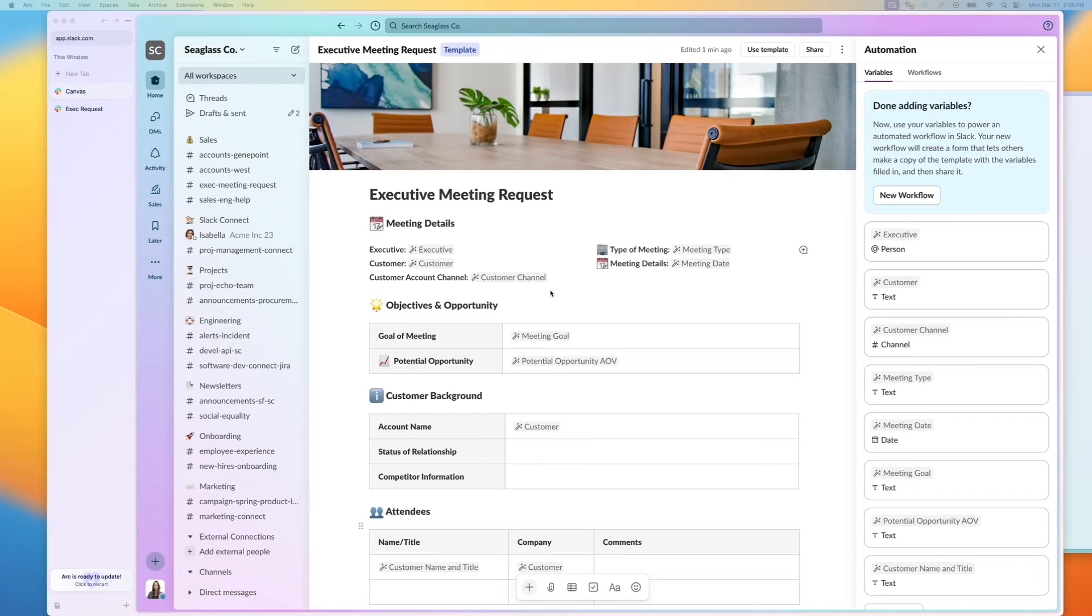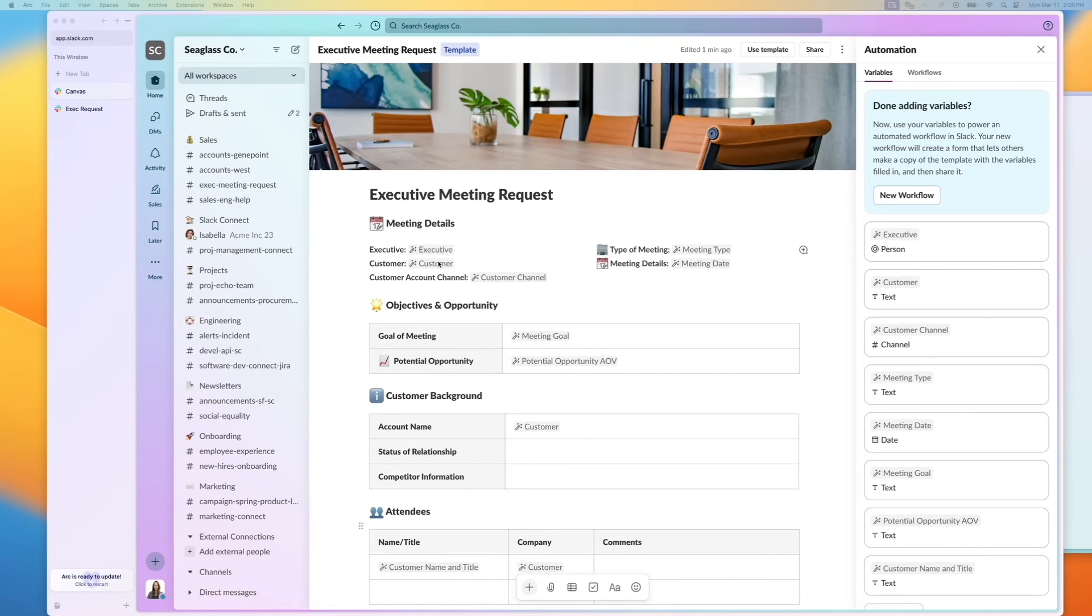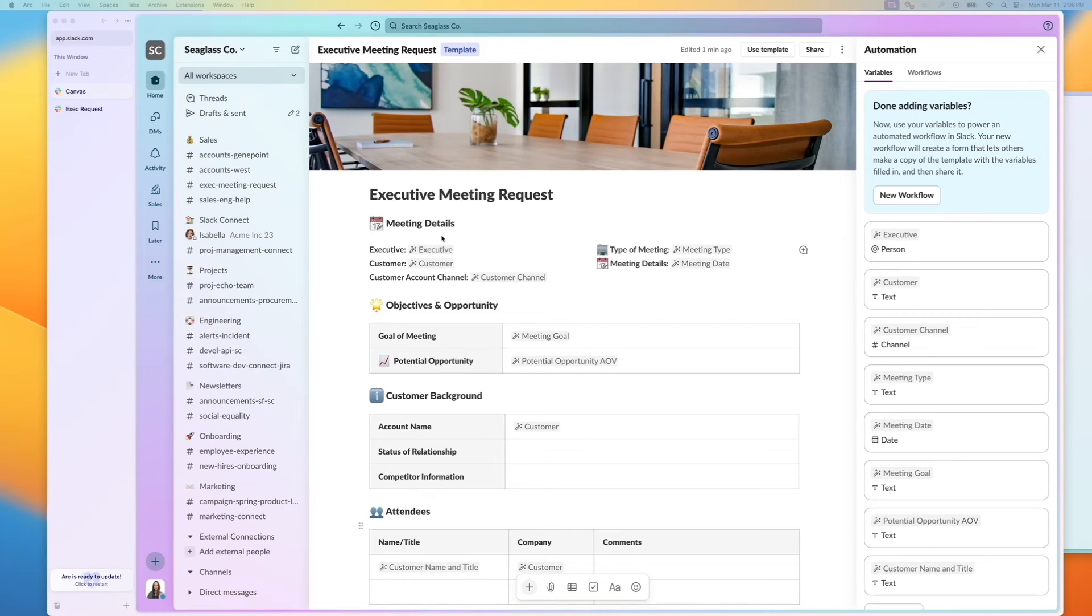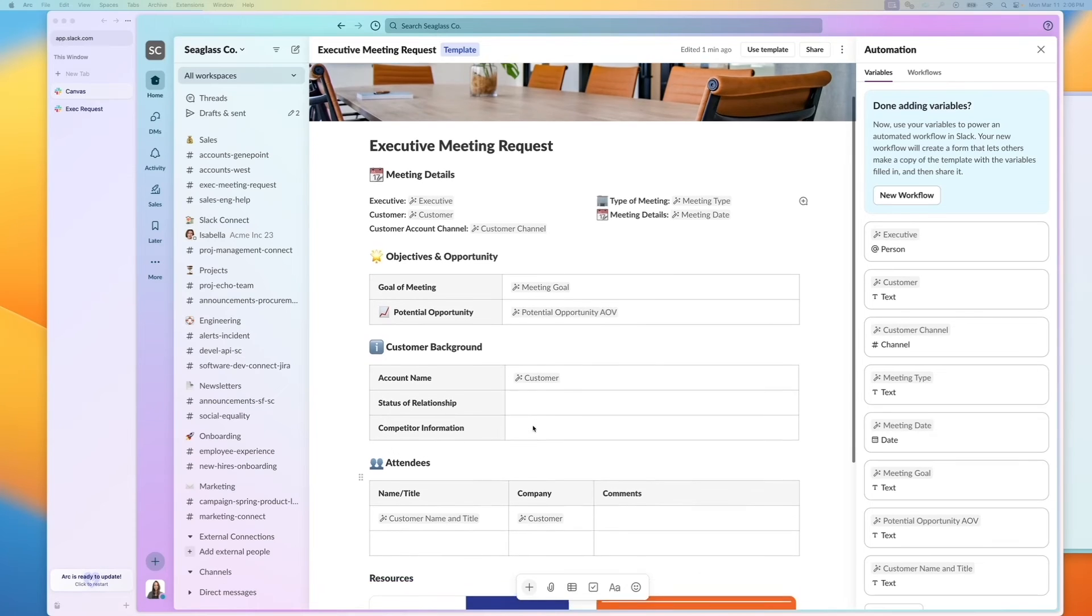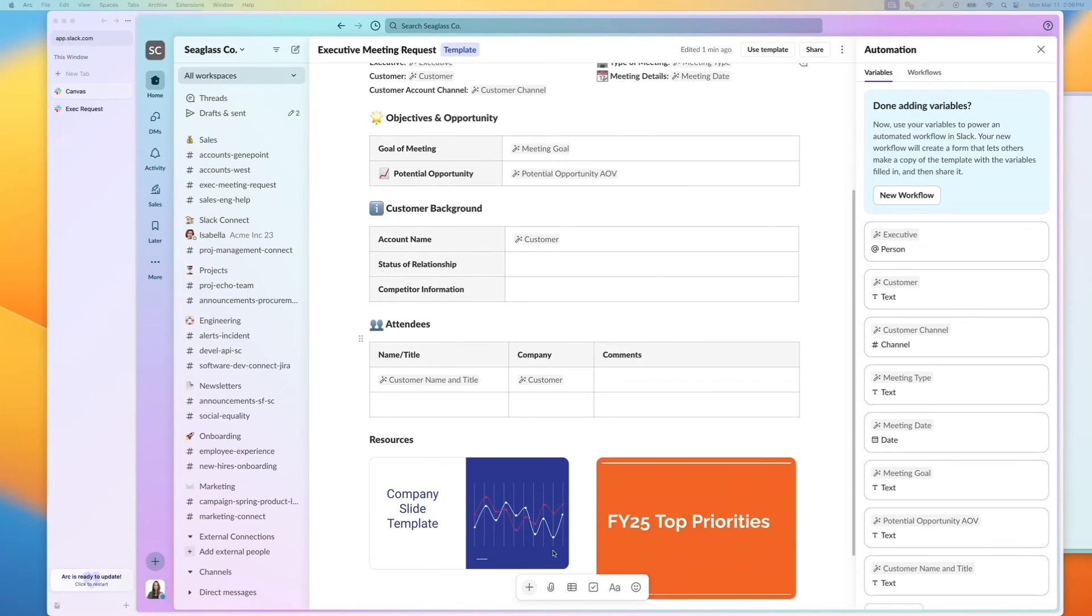So what we have here are Canvas variables. And the great thing about these is we can set it up so that this information gets filled out by form submission. So I have variables for executives, the goal of the meetings, customers, etc.